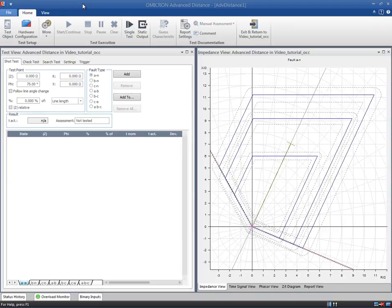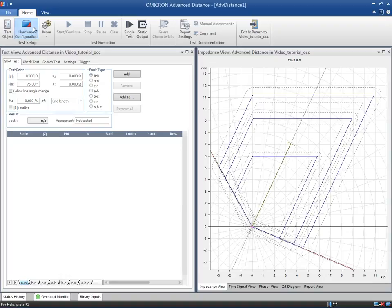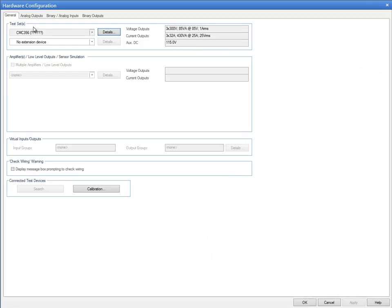As we did with the rest of the modules, we are now checking the local hardware configuration prior to testing. We will use this module to test zone ranges and trip times of the distance protection function.